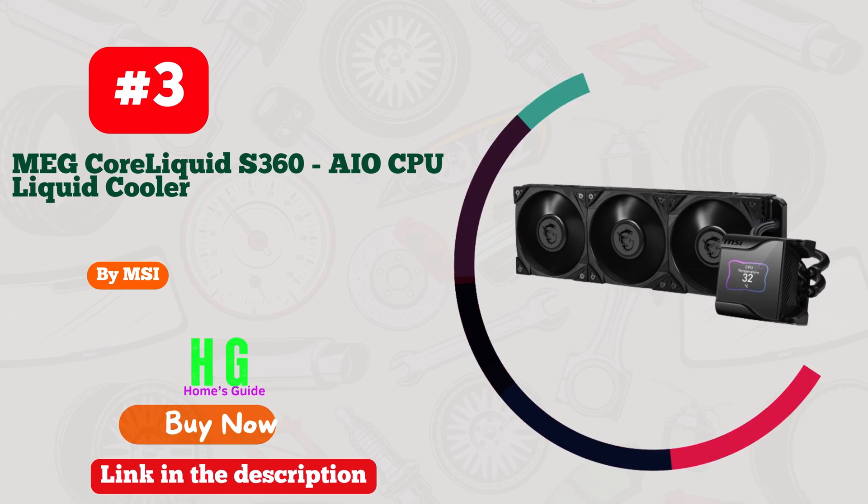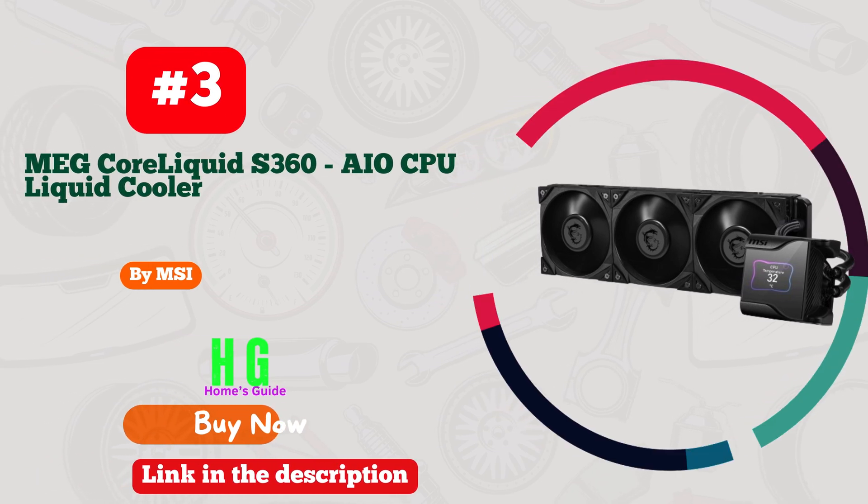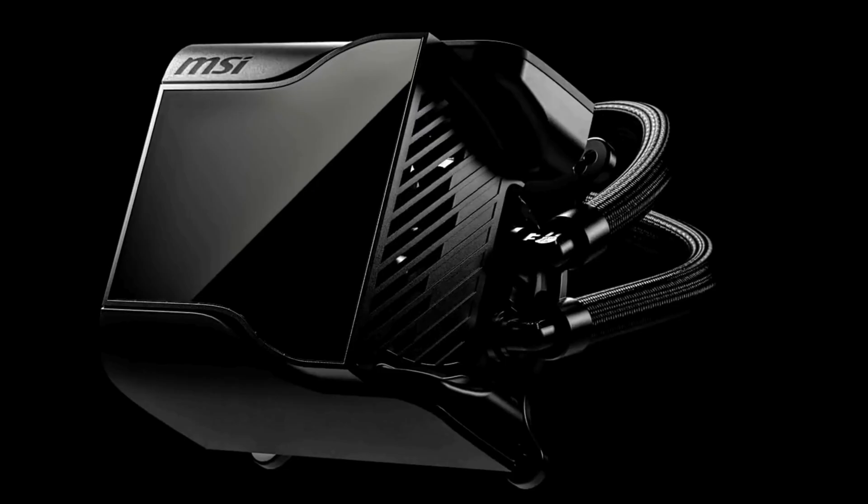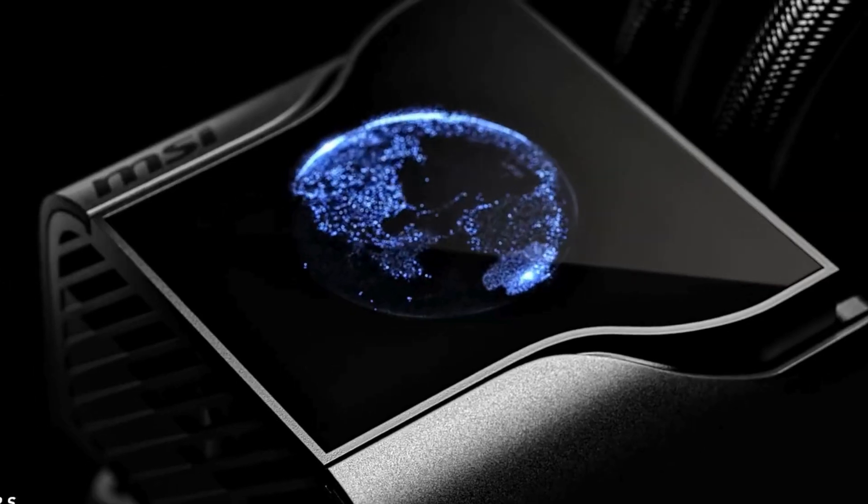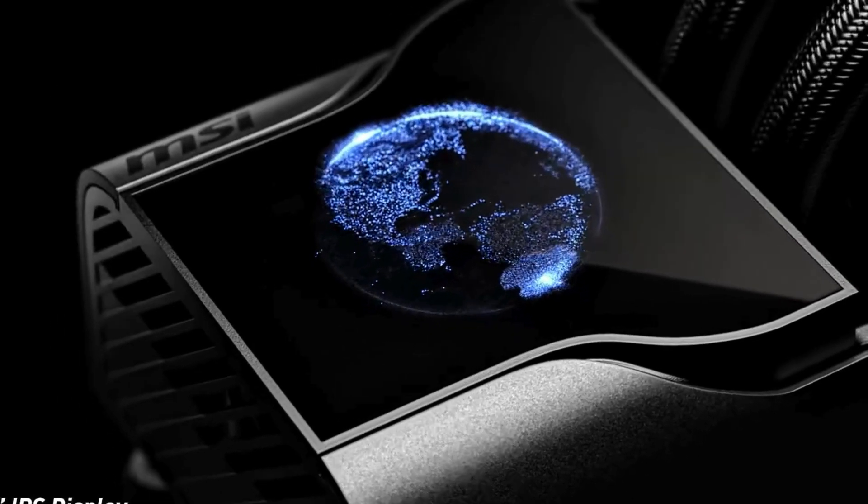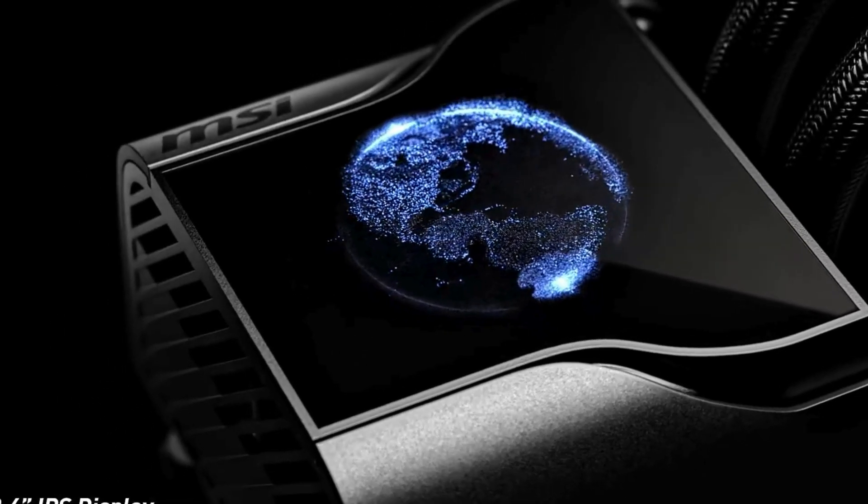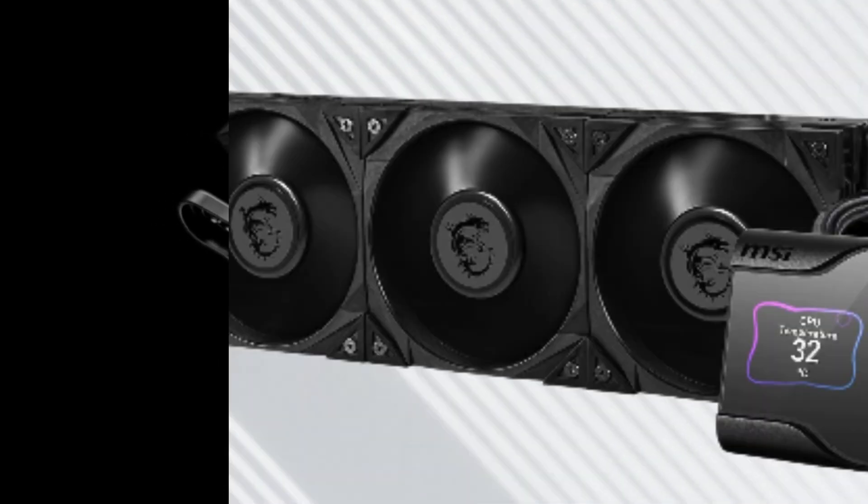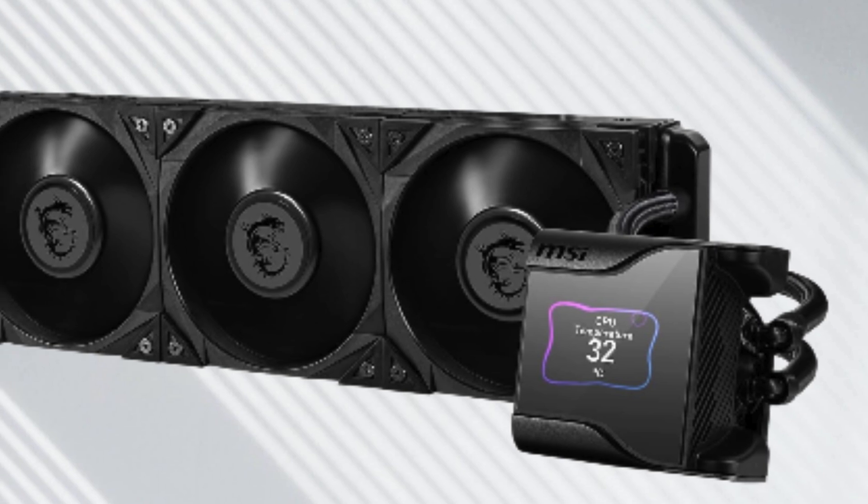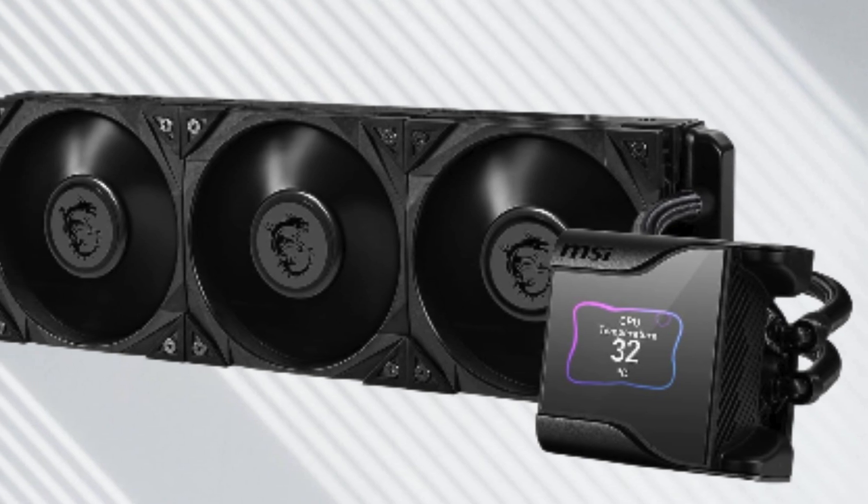Number three: MSI MAG Core Liquid S360. This AIO CPU liquid cooler is a game changer. With its 2.4-inch IPS display, monitoring your system's temperature has never been easier.